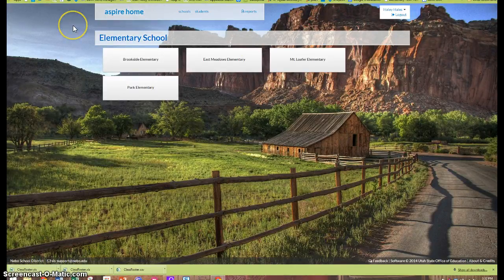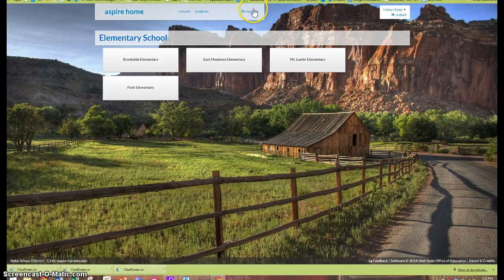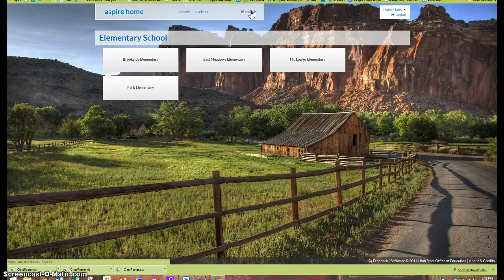To create a report, I'll go up to the upper right middle of the page and click on reports.